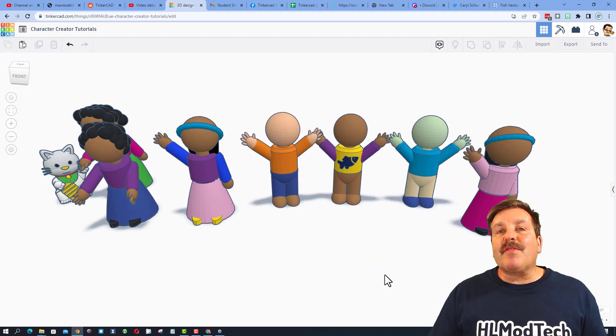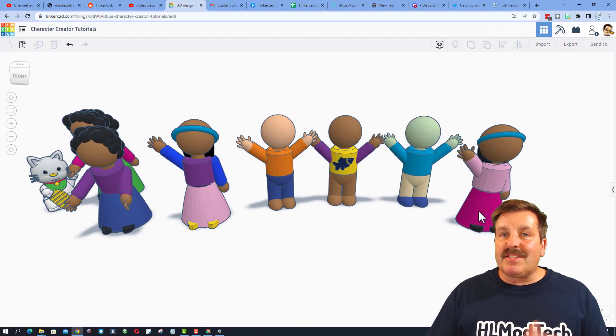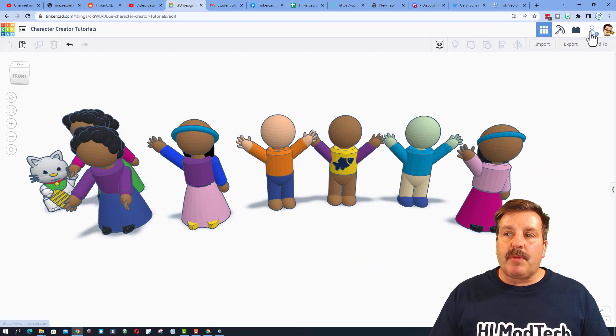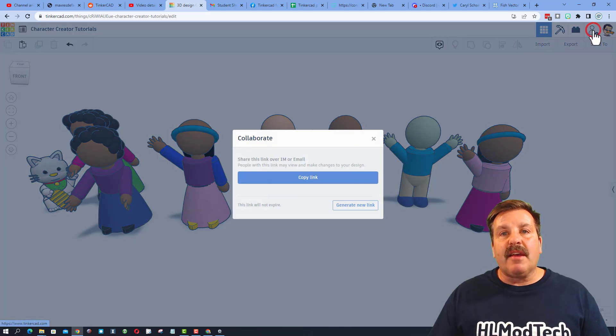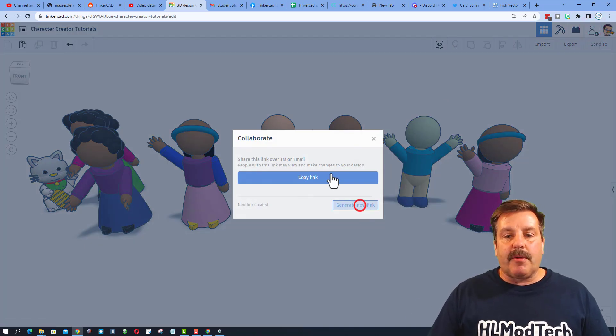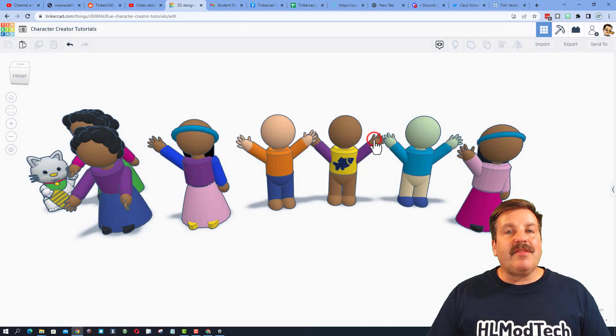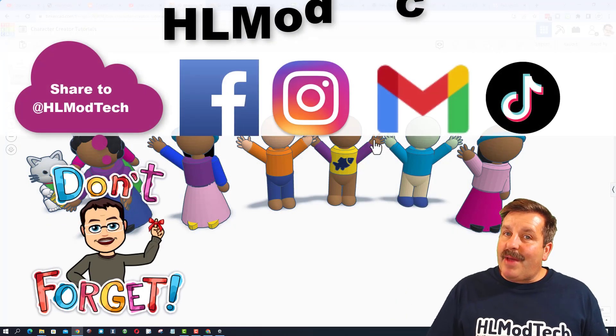Friends, remember if you do make something awesome, you can always take time to share it with me. It is so easy. Click this button, generate a link, copy that link, and then you can reach out and share it with me.